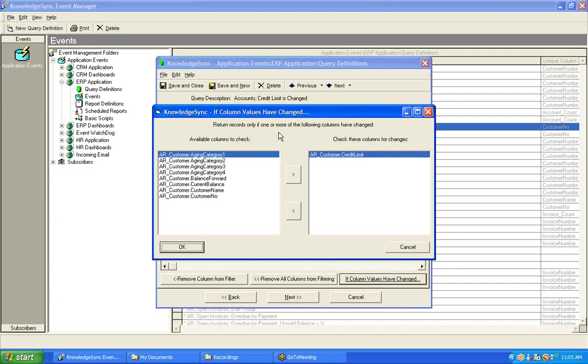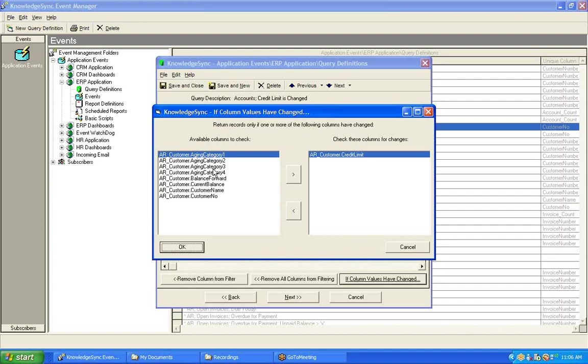What you'll see is the following window. And on the left-hand side of this window is a list of all of the columns back from the columns tab of this query from the primary table associated with this query. Once again, that's the customer table. Thus, I can monitor for a change to any of the fields you see listed here. For this particular query, I've chosen to monitor the customer's credit limit.